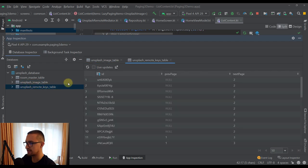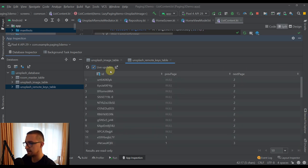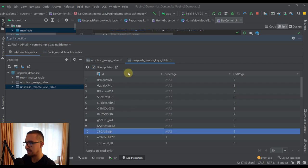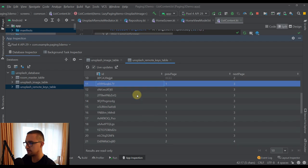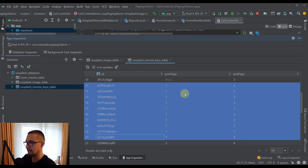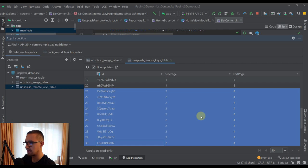Let me open the Unsplash remote keys table. This table also contains 40 different items. The first 10 items share the same previous and next page keys — since this is the first page, the previous page is null and the next page is number 2. That's how our remote mediator knows which page to request next. The second page runs from item 11 to 20, with previous page 1 and next page 3. The third page runs from 21 to 30, with previous page 2 and next page 4, and so on.